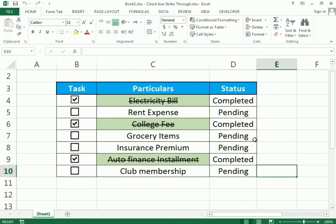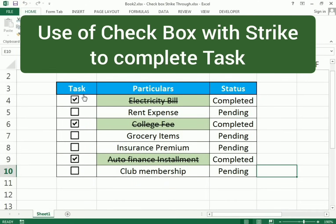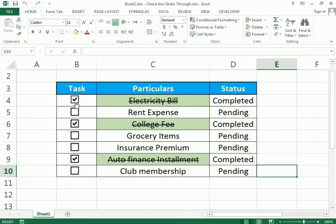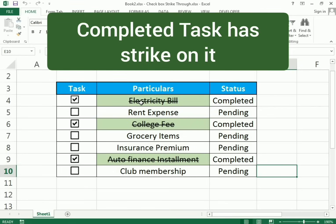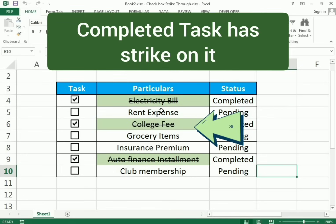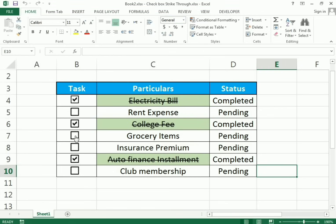Hello friends, welcome to our channel. Today's topic is very important — we will discuss how we can make a checkbox with a task, and after completing the task, how it will show the completed status and how we will get a strikethrough on the particular task.